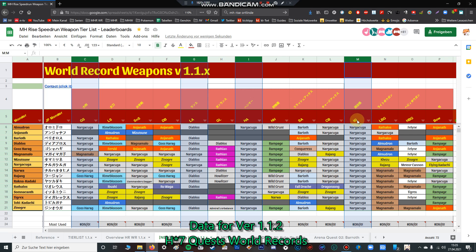First of all, insect glaive. On every world record they're using the Nargacuga insect glaive because of the dodge move - you deal more than 300 or 400 damage if you have white sharpness. You can crit, you can put in crit boost in your sets. That's why insect glaive is so good. You don't need so much crit skill - you have 30% affinity, white sharpness, weakness exploit at 90%, maybe latent power if you have a Zinogre armor part. You can fit in critical boost level 2.